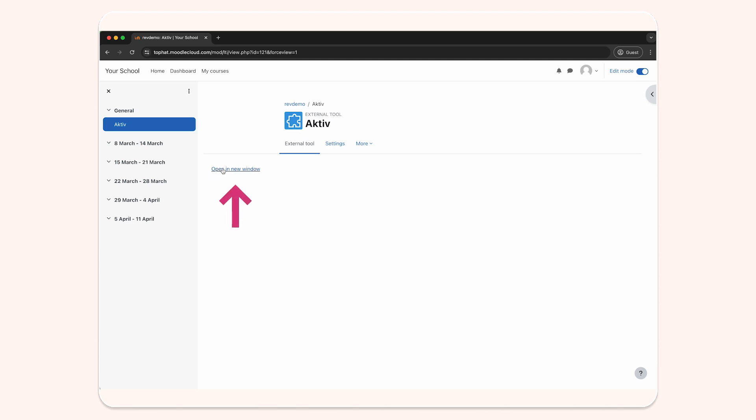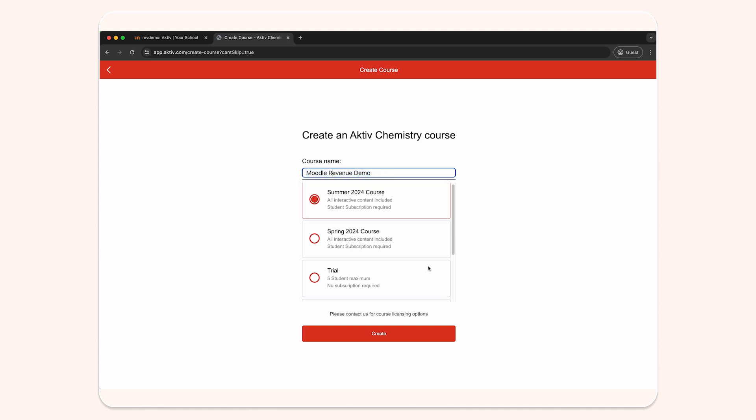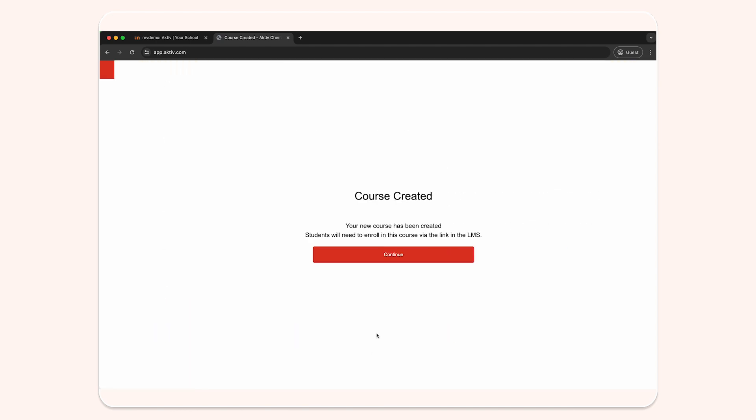Select open in a new window in the new tool we just created. This will open Aktiv in a new tab where you have the option to adjust your Aktiv Chemistry course name and semester if needed. Click create to complete the course integration and creation process.